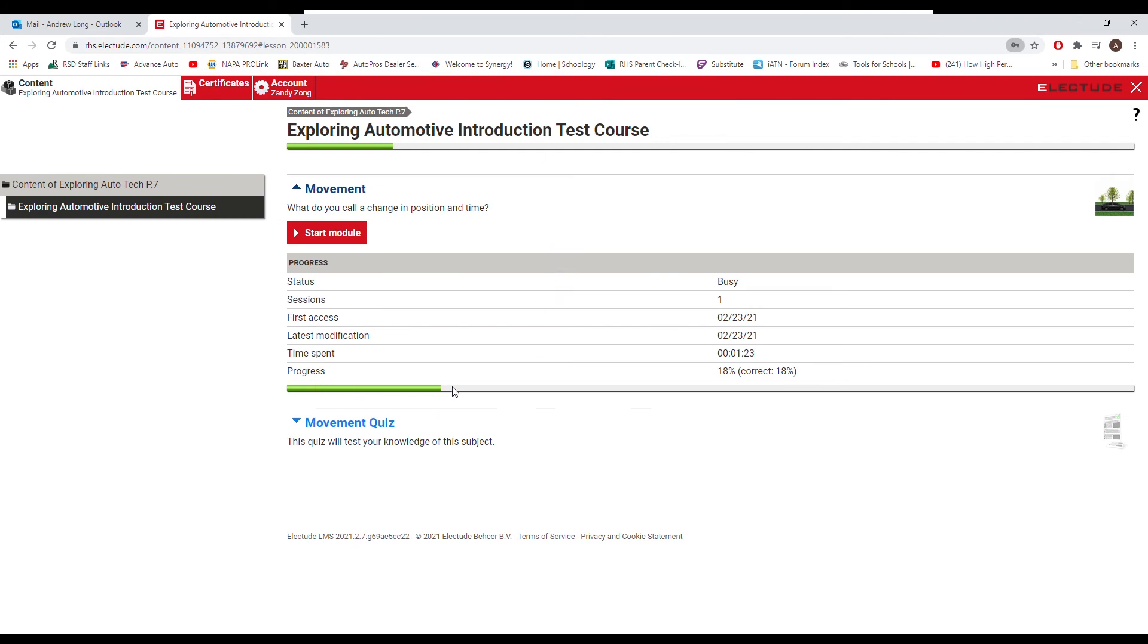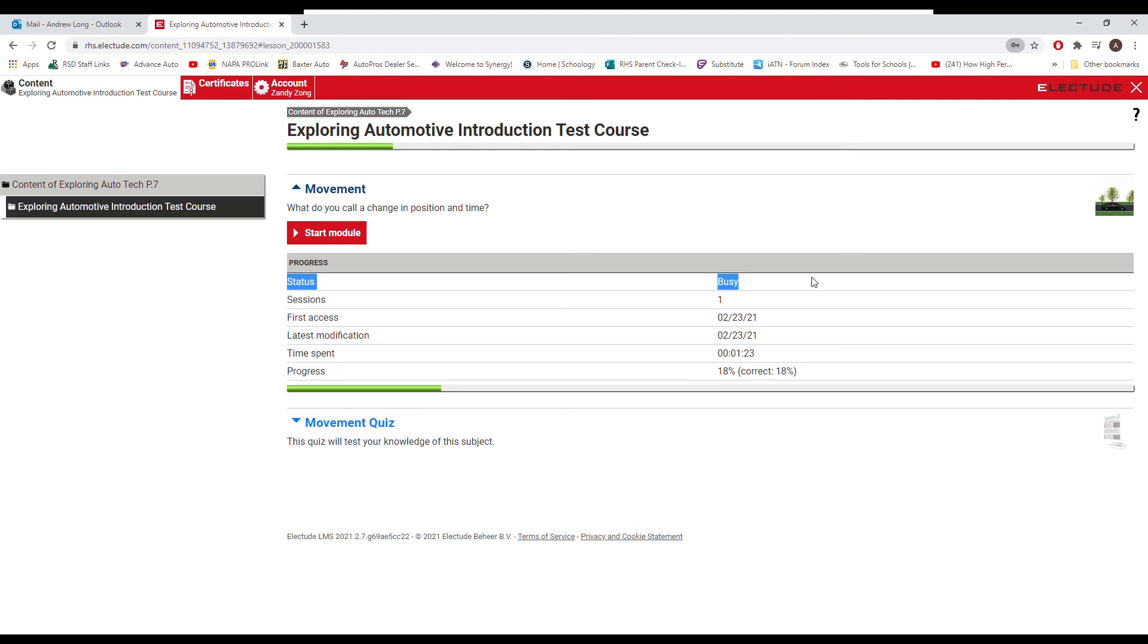Now you'll see that it saved all of my progress. It recorded my time spent, my progress on the module, the last time I, the first time I accessed and the last time, how many sessions I've logged in to work on it. If I'm working currently, and I can see all of this.